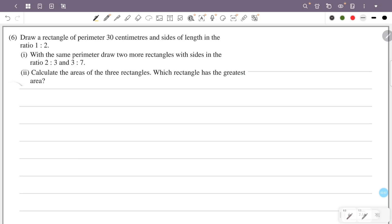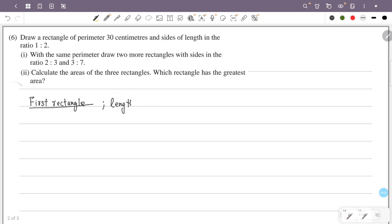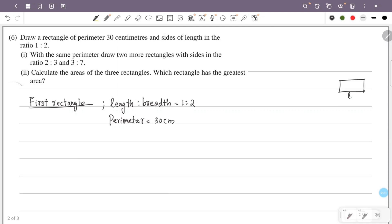We need a rectangle with a perimeter of 30 cm and sides in the ratio 1 is to 2. The perimeter is the sum of all sides. Perimeter is 30 cm, and length plus width gives us the half-perimeter.